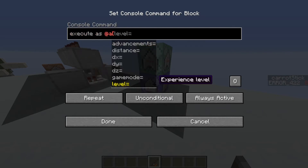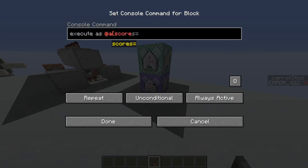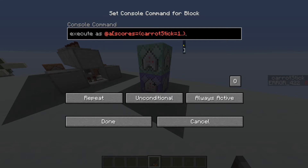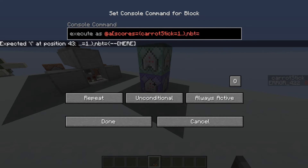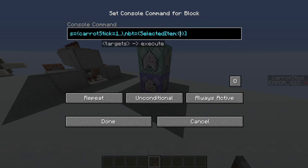Run it as all players with the selectors scores equals, and then carrot_stick equals 1..  (two dots to make it any value greater than one). Then also check for the NBT of the player for the selected item. Since we're using a custom tag, we need to put 'tag' and then use the tag custom_tag and give it a value of 1.